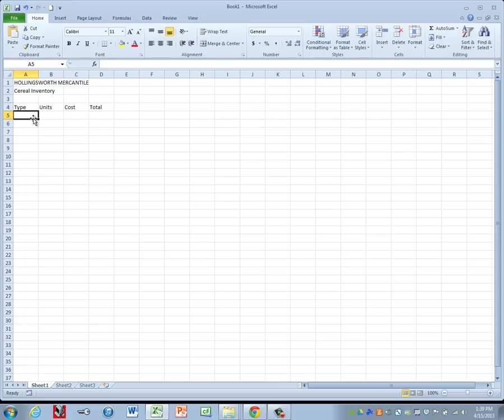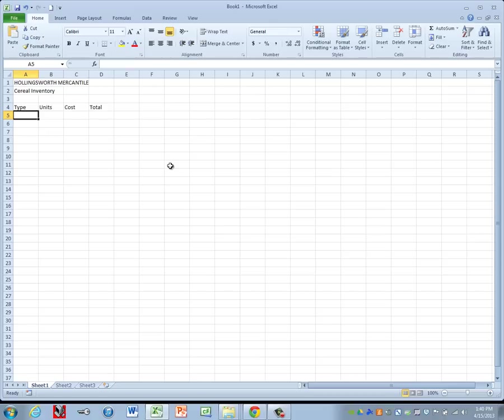Then we can go ahead and fill in the information for the items that we do have. Go ahead and key in everything that we're given. You can pause your video at this point and then start it again as soon as you're done keying everything in.